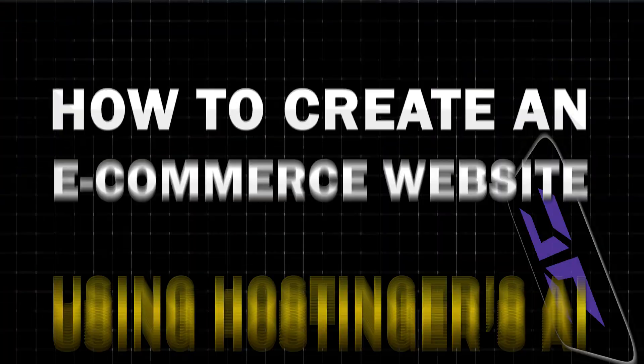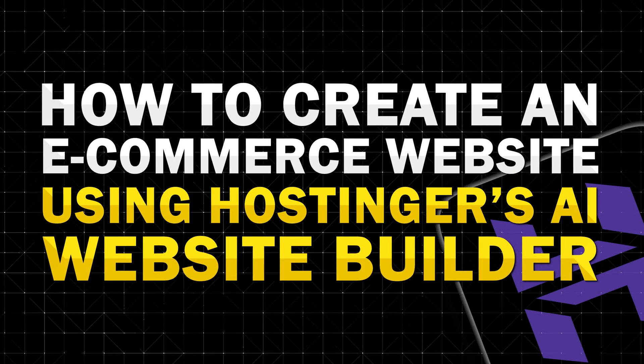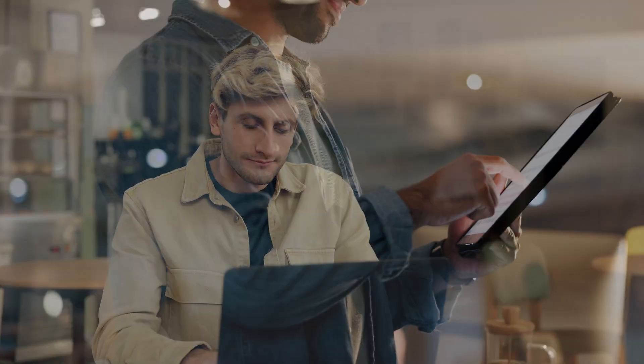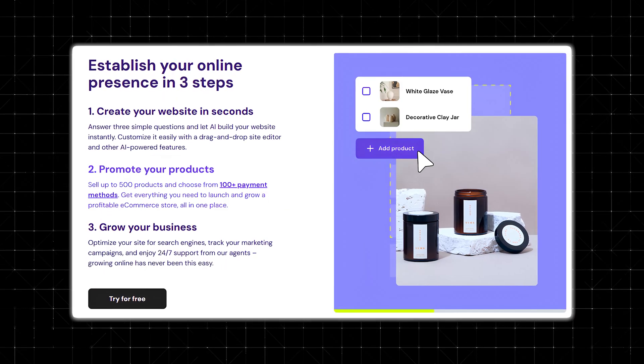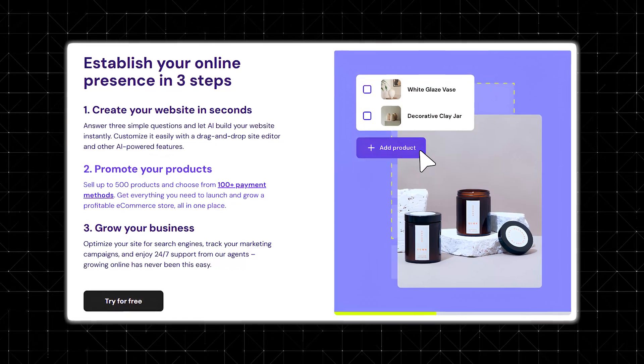I'm really excited for today's video because we're going to show you how to create an e-commerce website using Hostinger's AI Website Builder. If you're looking to create a great looking e-commerce website with very little cost upfront in an insanely short amount of time, then this video is for you.